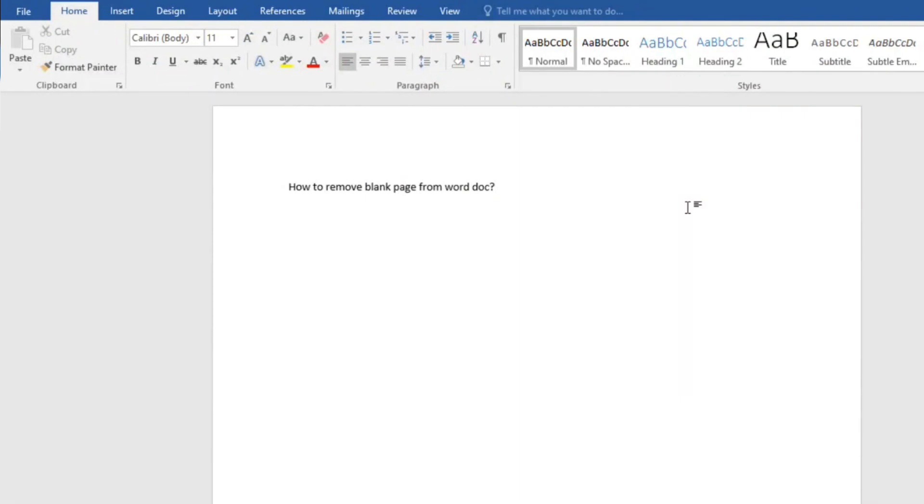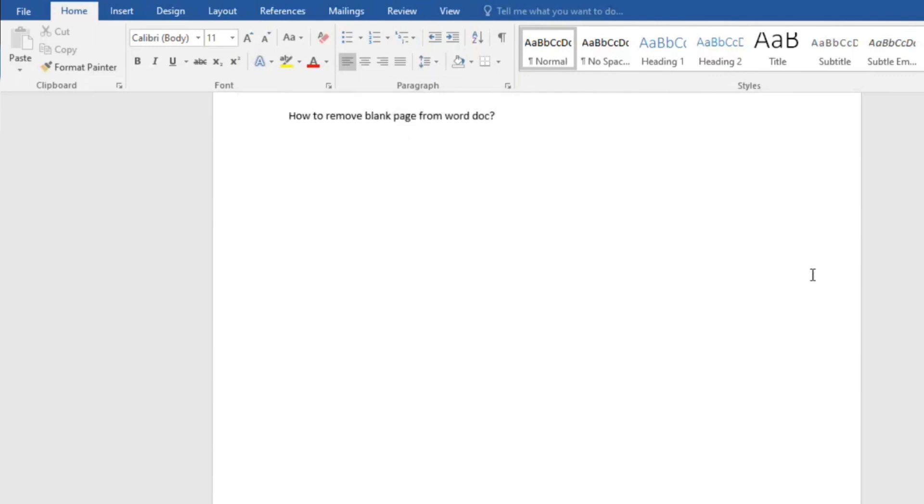Assalamu alaikum everyone. Today we will learn how to remove blank pages from Word documents. This is the first page of the Word document. What I will do is